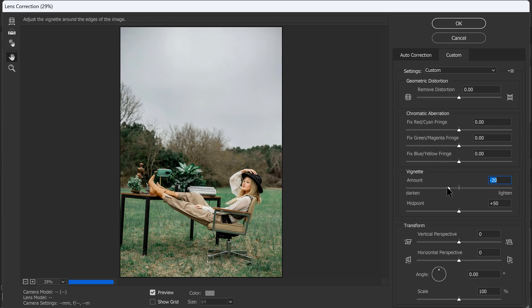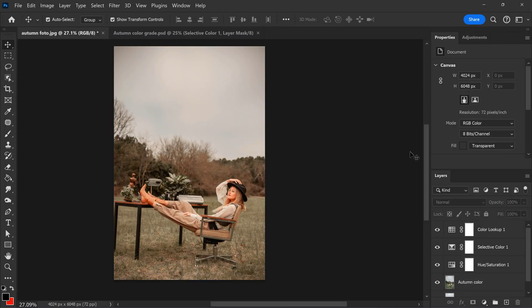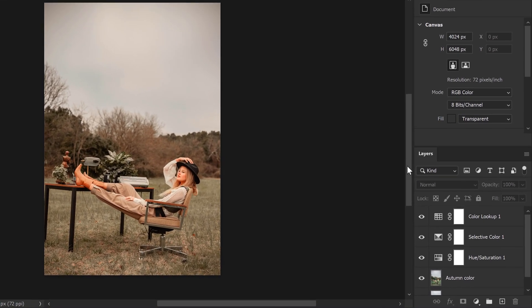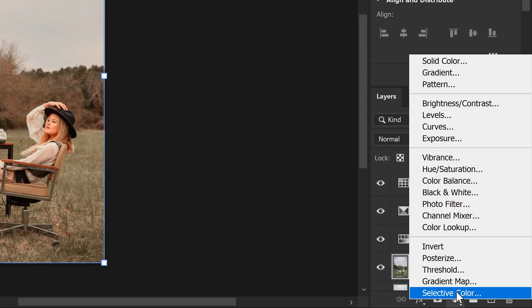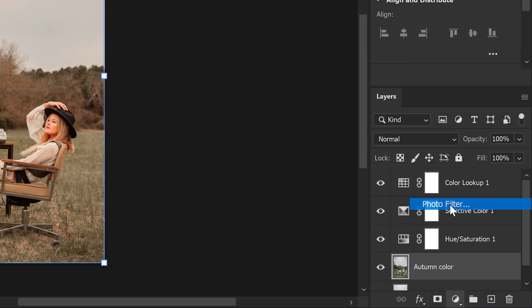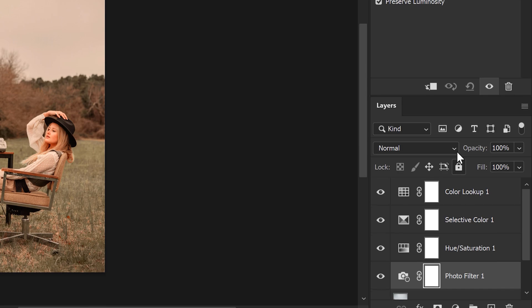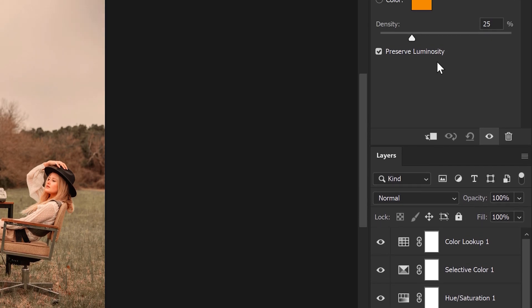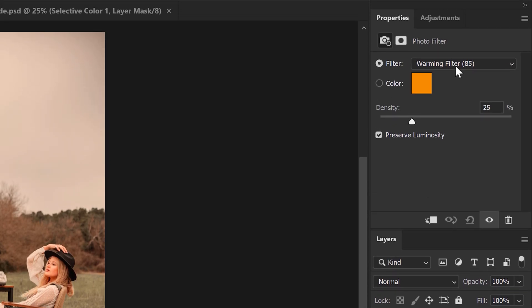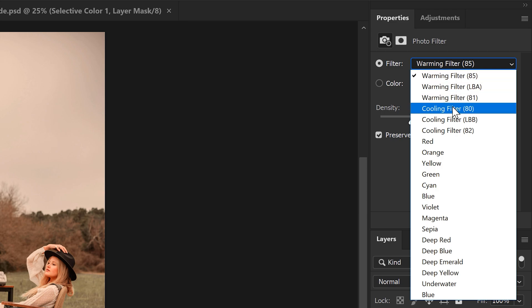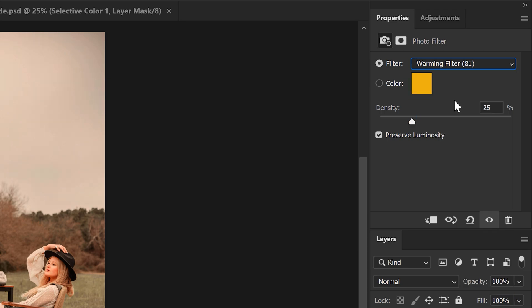When you're happy, click on OK. And now we need one last adjustment layer to add to our color grading, so head back to the adjustment layer button and choose Photo Filter. With the adjustment layer we can make the picture warmer. Go to the properties and make sure the filter is selected. Click on the dropdown menu and choose Warming Filter 81.